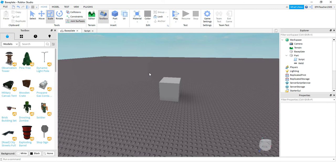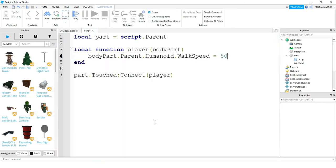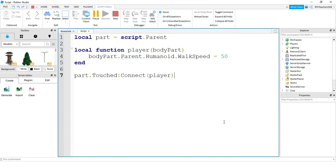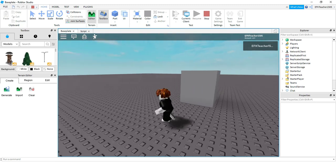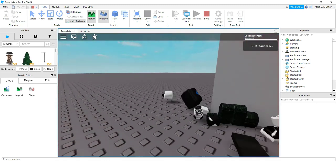Let's head back to the script and look at one more property we can change. In addition to WalkSpeed, you can also change the player's health. We'll keep body part, .parent, and .humanoid, but change the last part to the health property. Let's set this equal to 0 — so whenever the player touches the part, their health is set to 0, meaning the player will die. Let's go ahead and bump into this part. And there we go — I oofed.